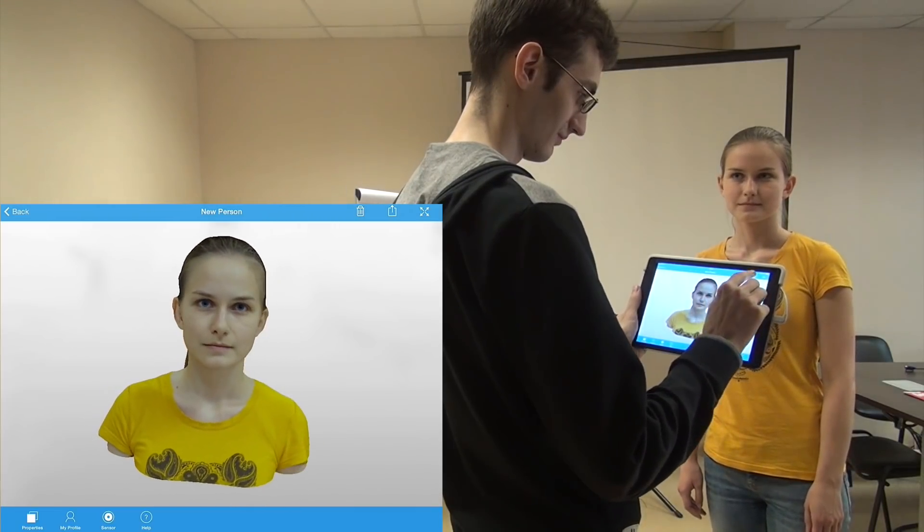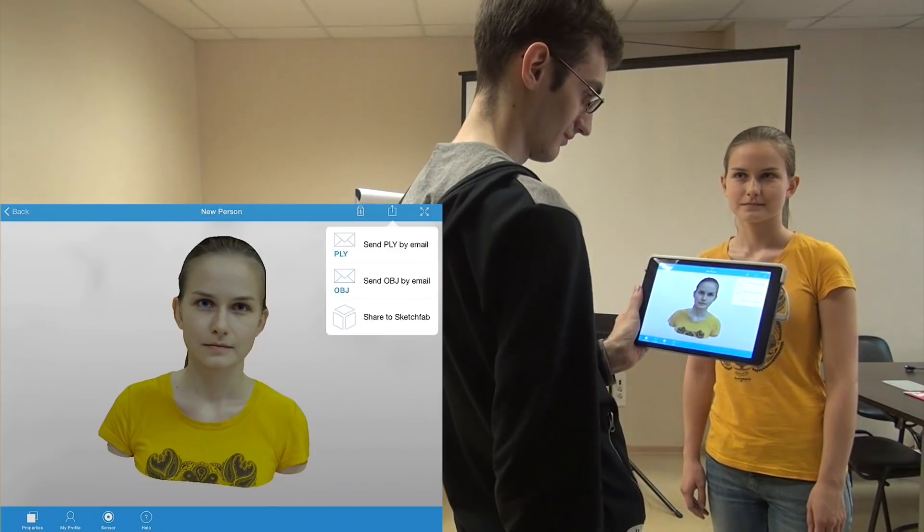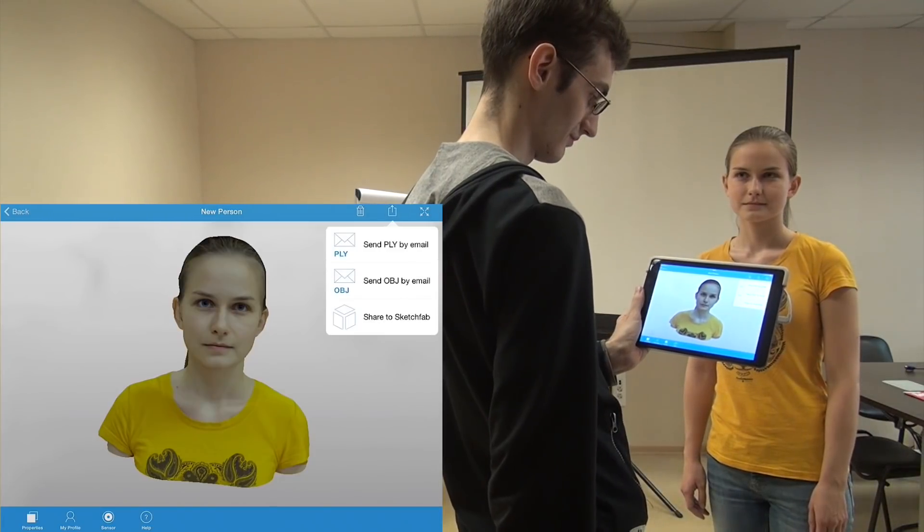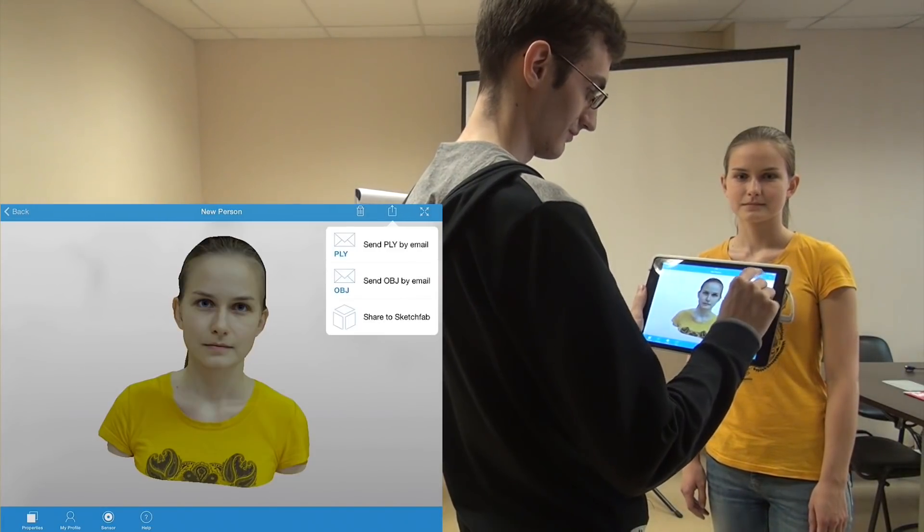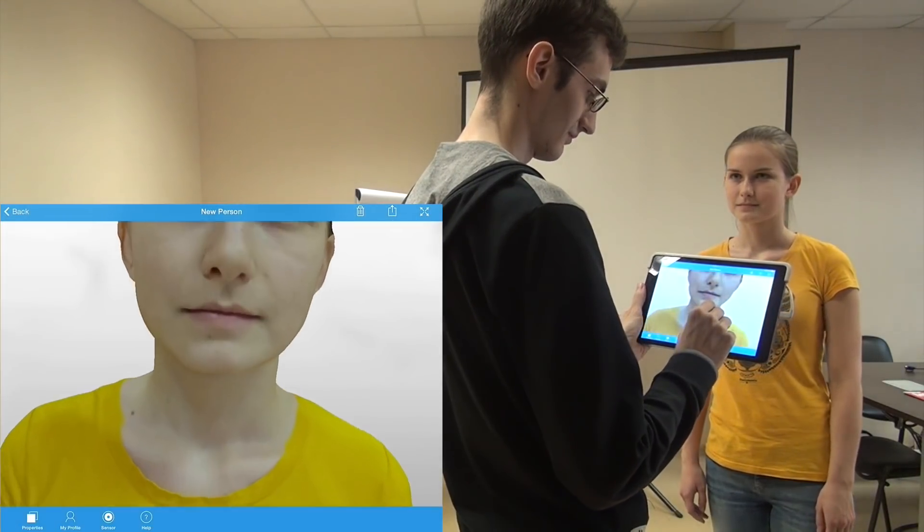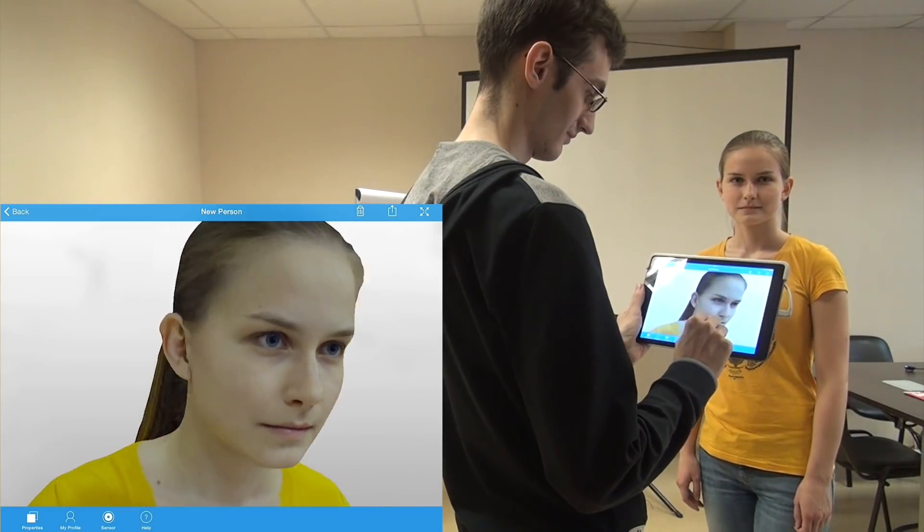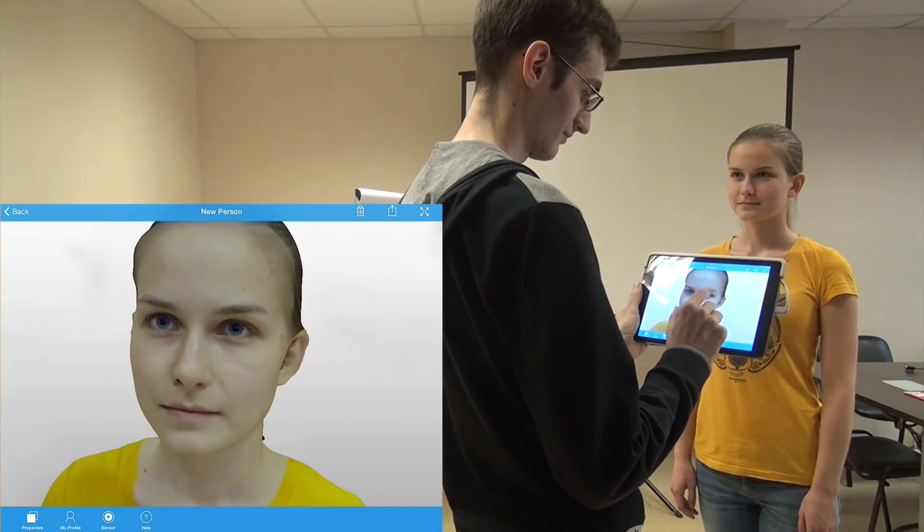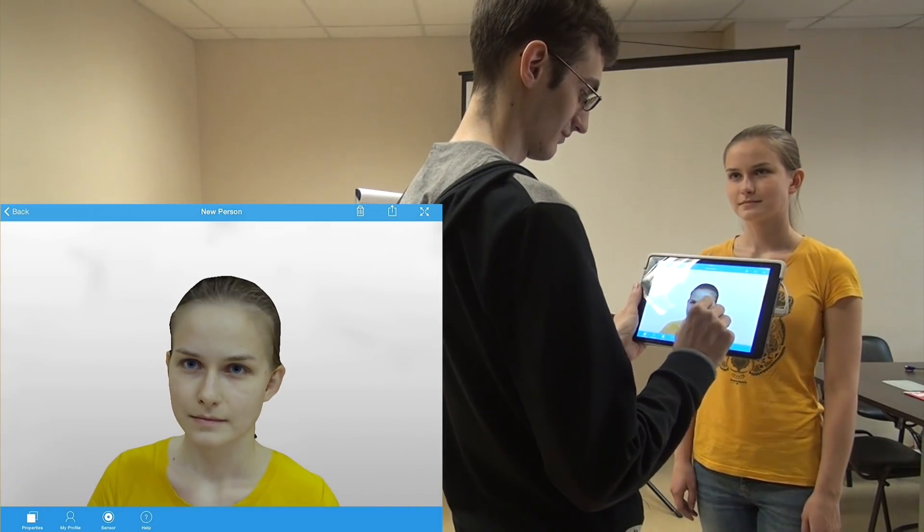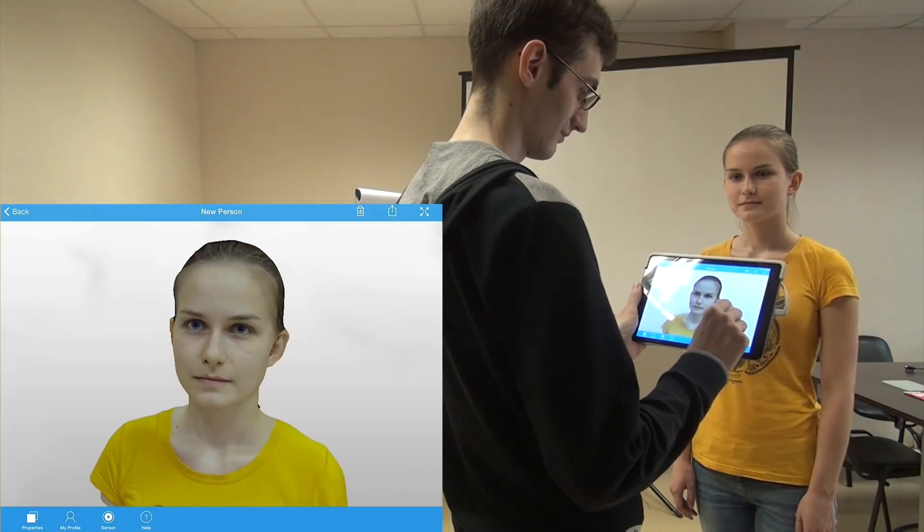Now you can share the model directly from the app or you can just keep it for yourself. Thank you for watching this tutorial and have fun scanning your friends!